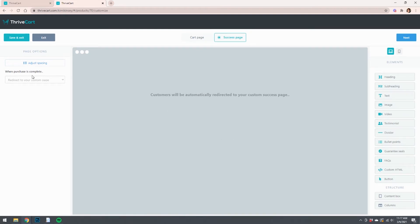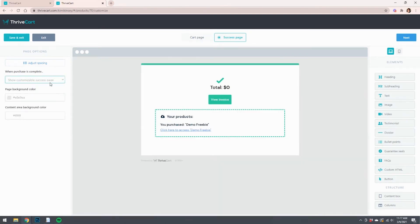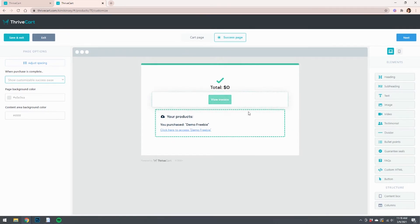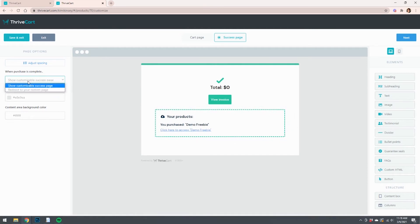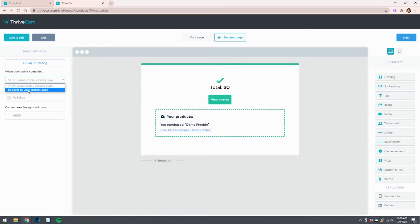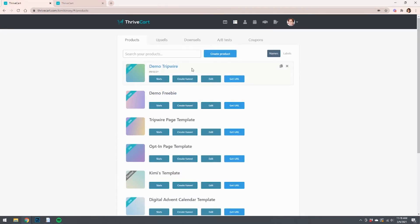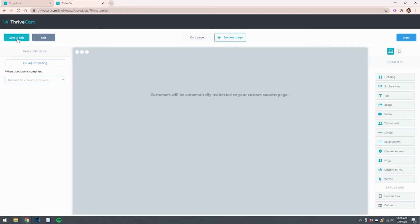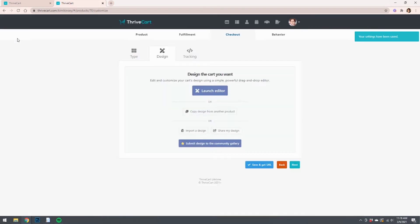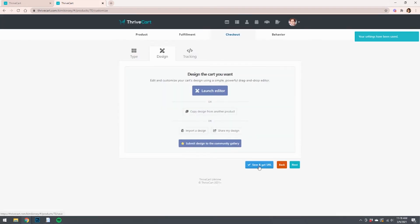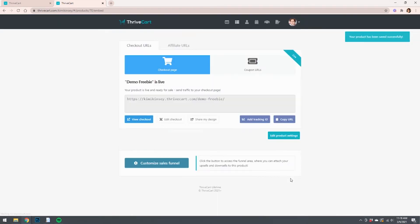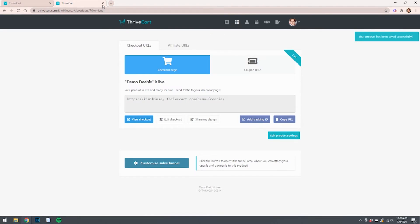Now what happens again once people are finished? What do we want to have displayed? So usually you would see show customizable success page and it would look like this. You'd be able to customize it and put text and whatever you want here. But what we want is to redirect to a custom page, which is that link to the demo tripwire that I just showed you. So we're going to click save and exit and save and get your own, and the freebie side of things is finished.